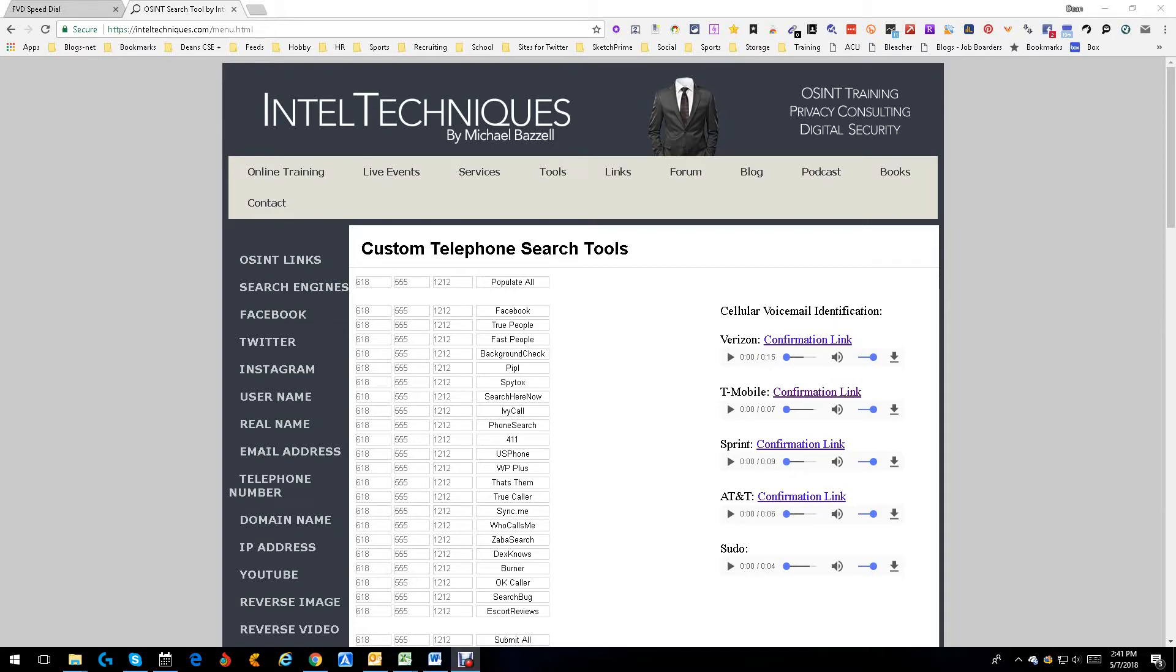Hey everybody, this is Dean DaCosta. Today we are continuing our series on the IntelliTechniques OSINT open source intelligence search tools, and we are looking at the custom telephone search tool.